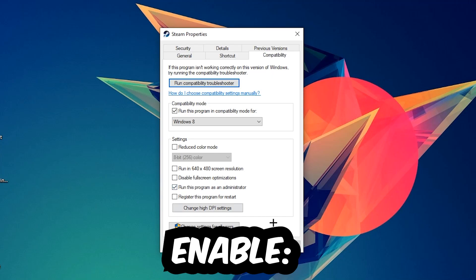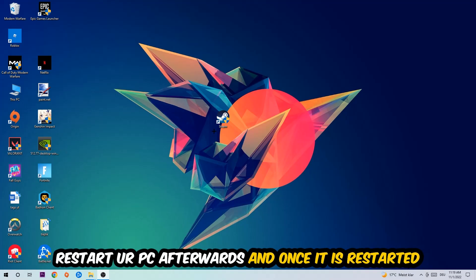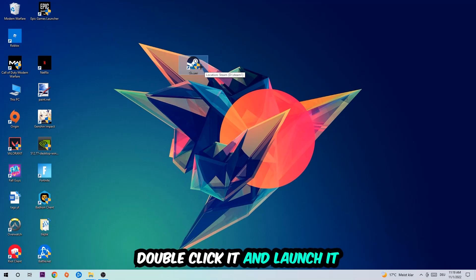Hit Apply and OK. I would personally recommend to restart your PC afterwards. And once it is restarted, you should be able to see this little administrator symbol right in your shortcut. So once you see that, you're going to double-click it, launch the game, and this will probably fix your issue.